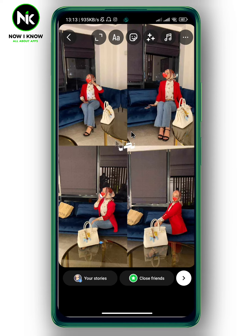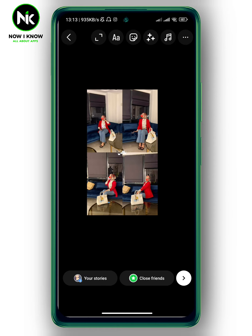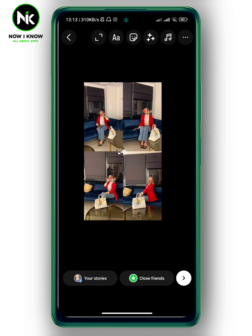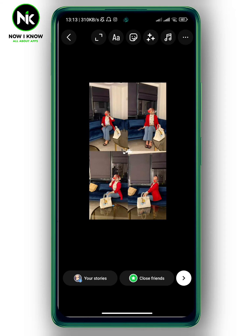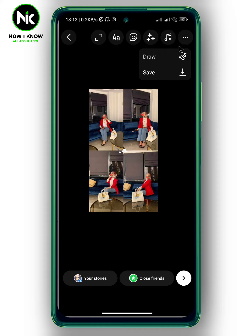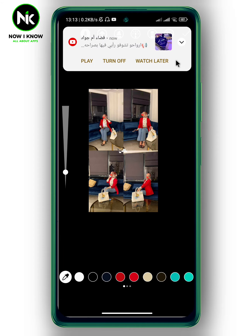As you can see here, the background is black. To change it, tap on the three dots at the top right corner and then hit Draw.